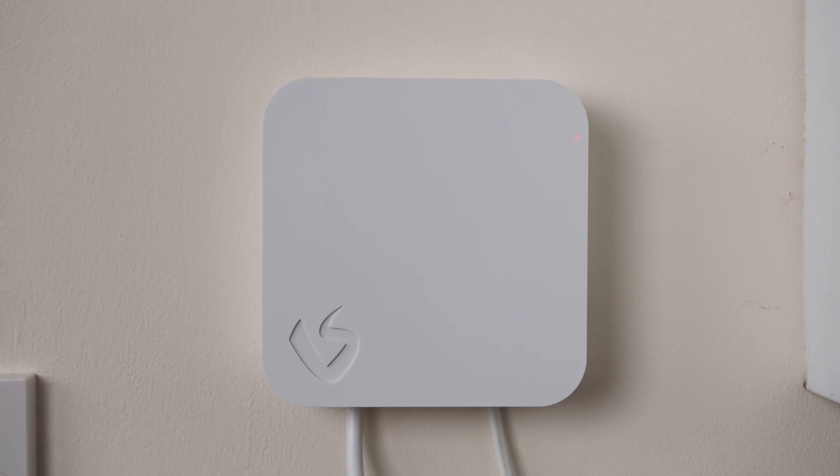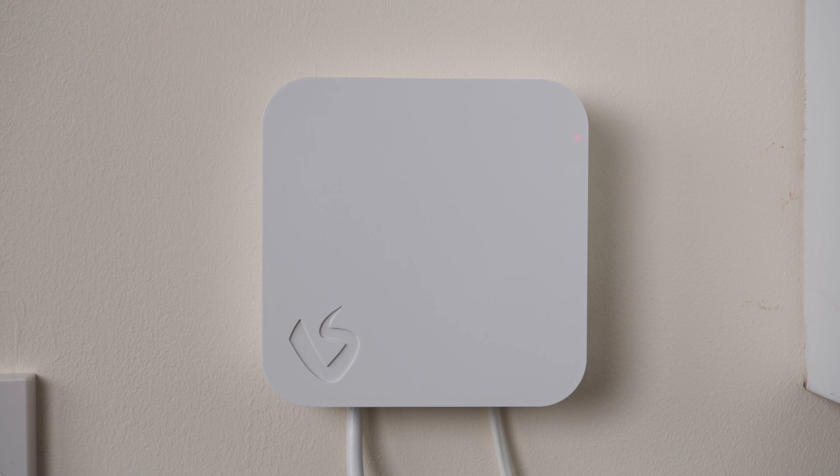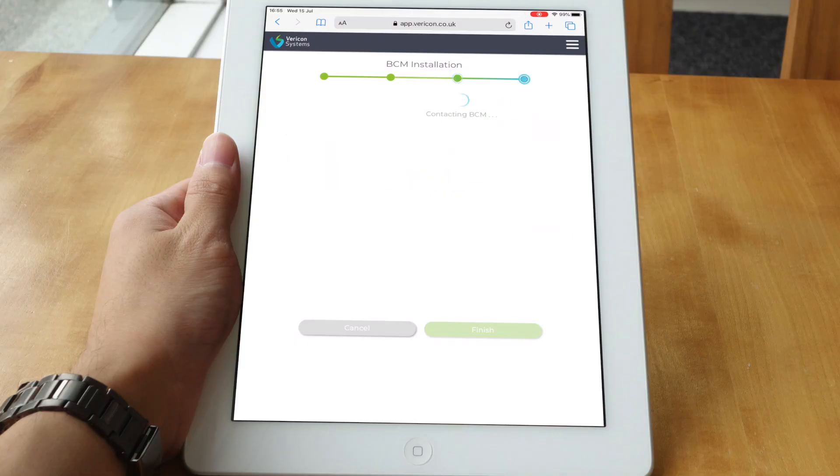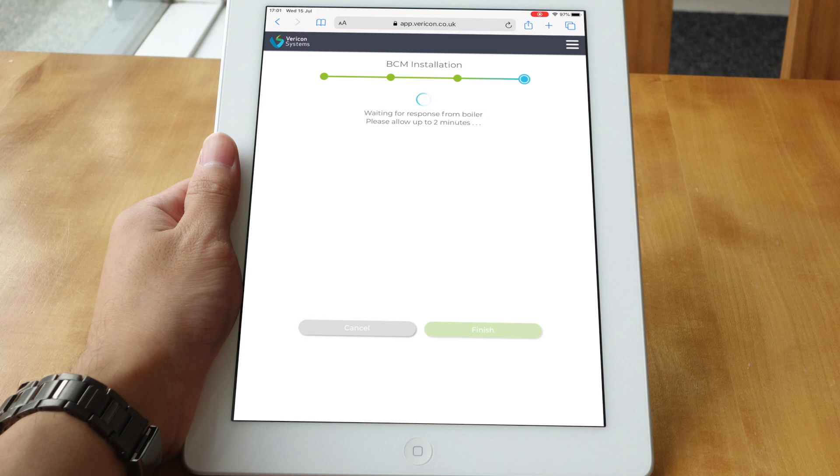Before clicking next, ensure that the red LED is on and not blinking. The green LED should be blinking at this stage. The system will now contact the BCM to set it up with the correct information. This can take a few minutes to complete.